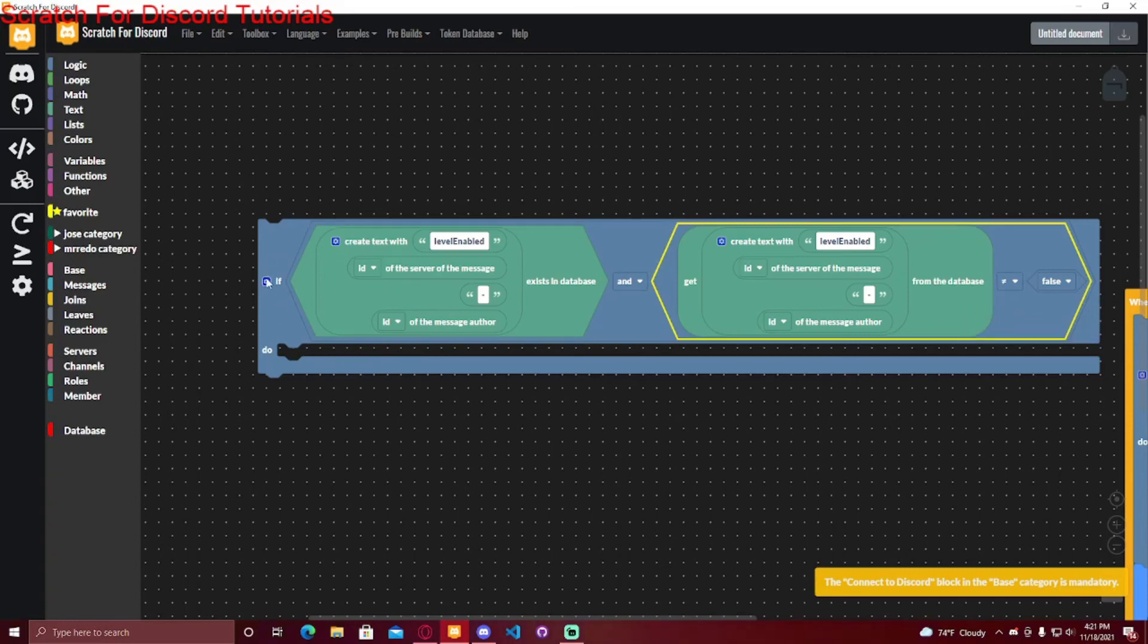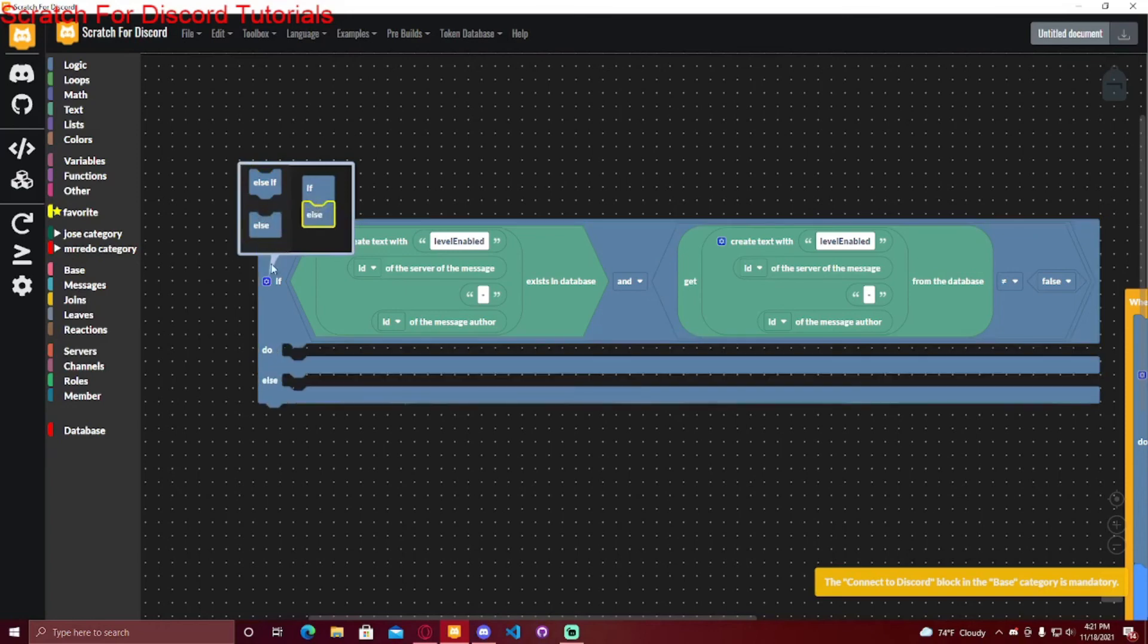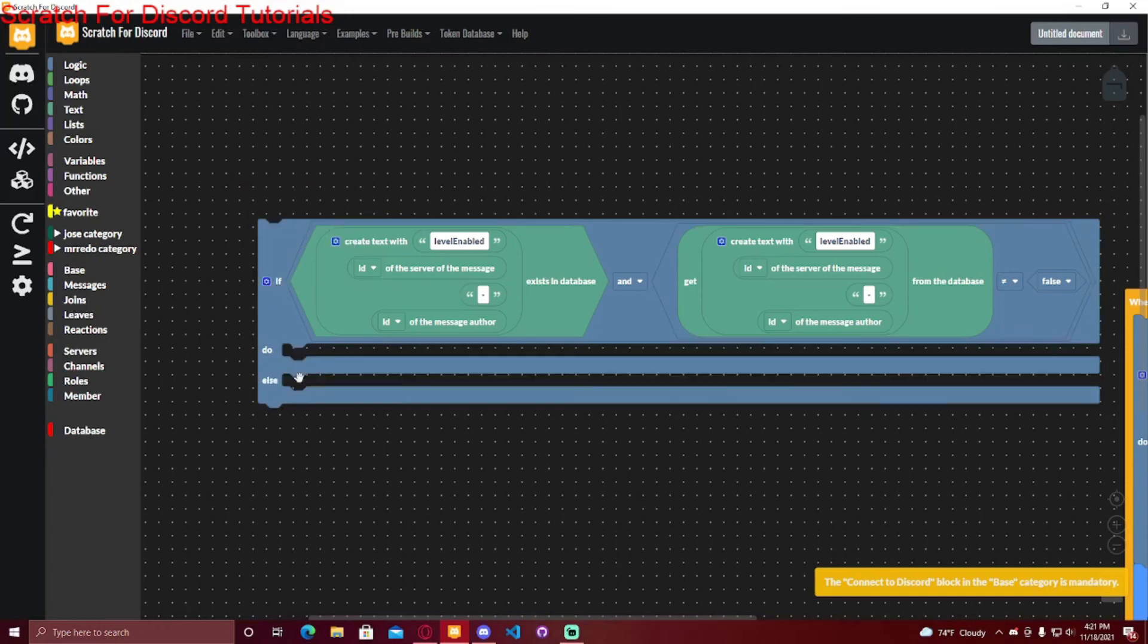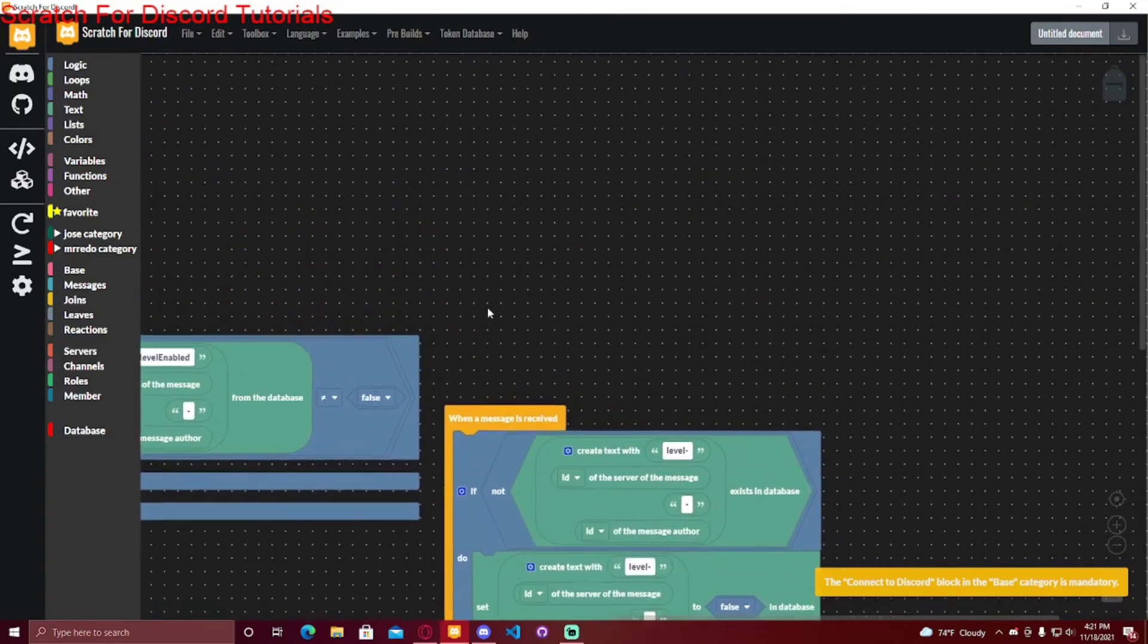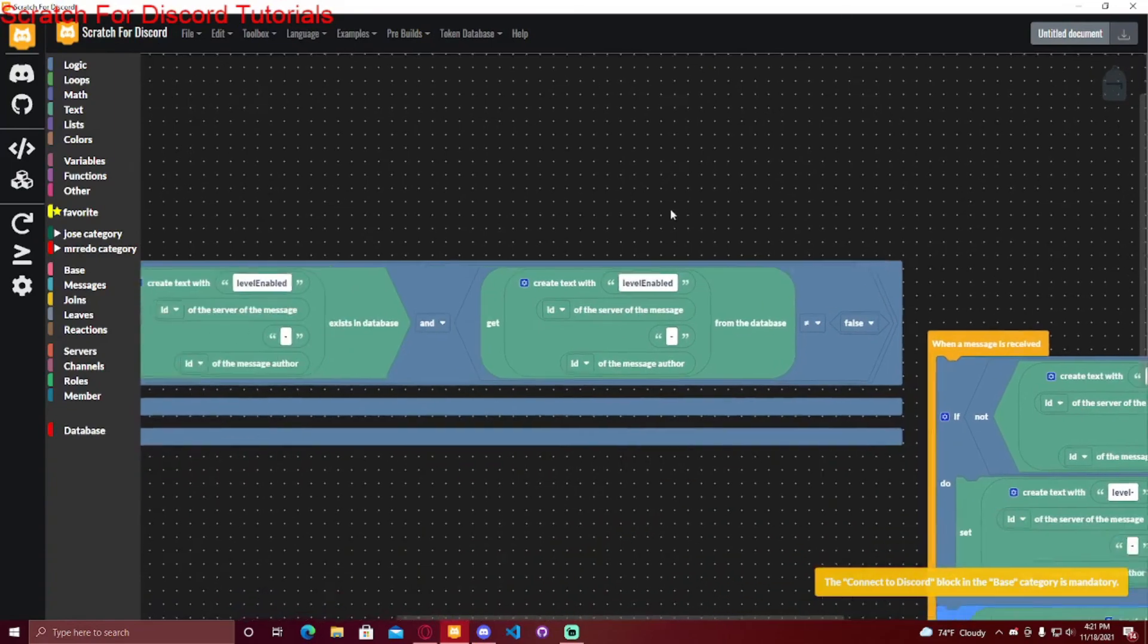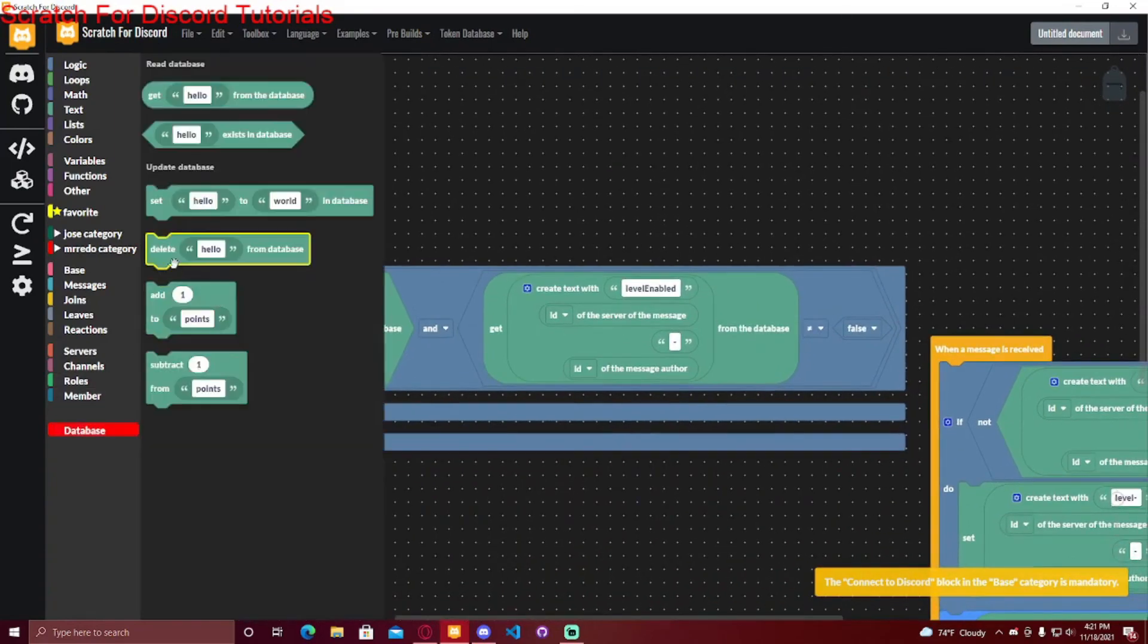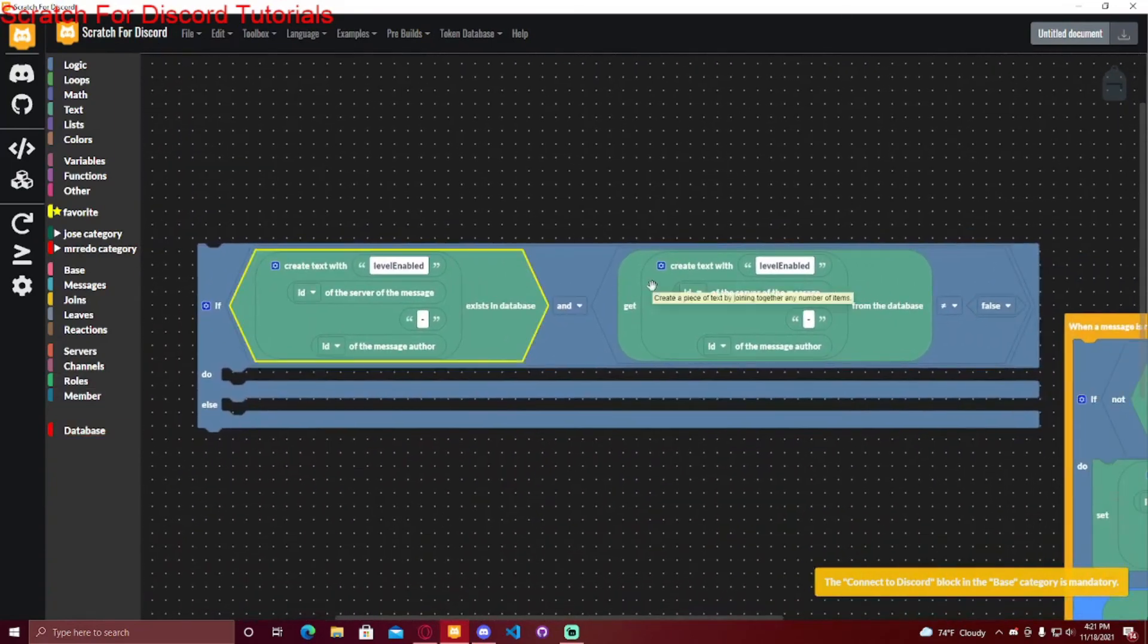Else, you can add an else over here, and you can put a reply. That feature is not enabled for this server or whatever you want. And when you do a disable command, you can either set the value to false or just delete it from the database, but then you would have to change this.